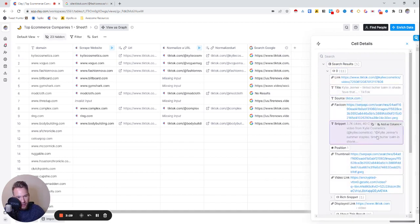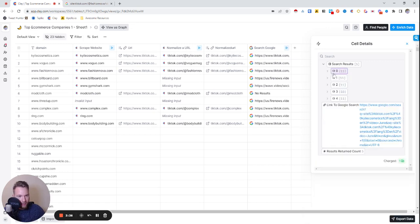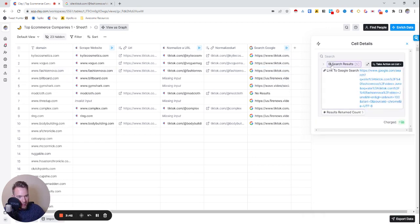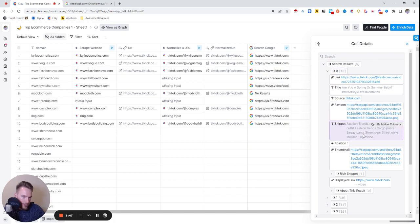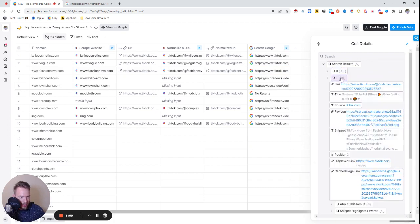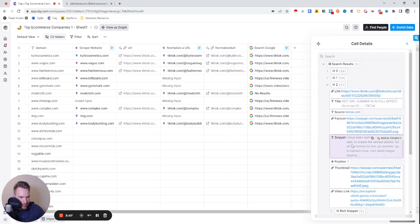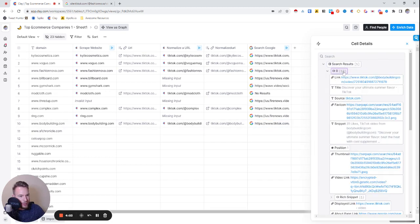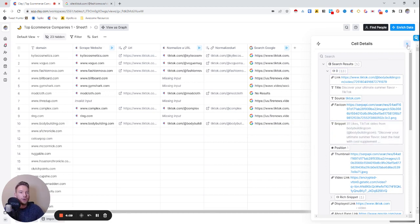Let's grab this here. See how we have the snippet here? Kylie Jenner's summer staples tinted butter bomb, our summer lip balm obsession, fashion trend spring outfit summer outfit fashion trends cargo pants baggy pants, summer 21 in full effect. We shouldn't do Fashion Nova for a YouTube video. Bodybuilding.com is way better. Discover your ultimate summer flavor, beat the heat.